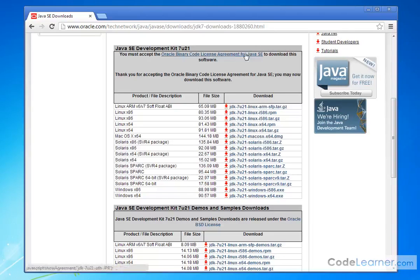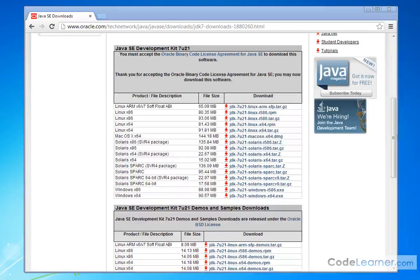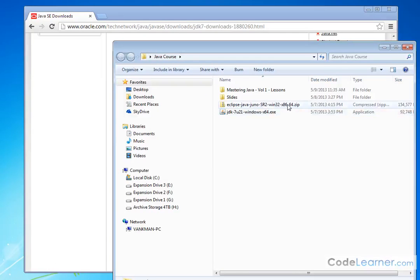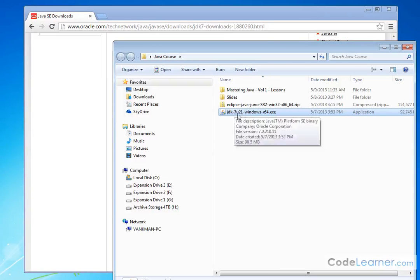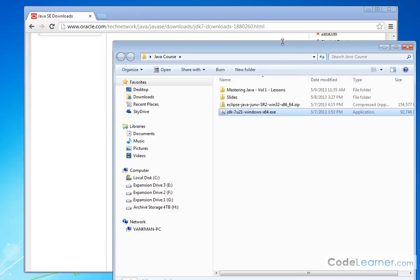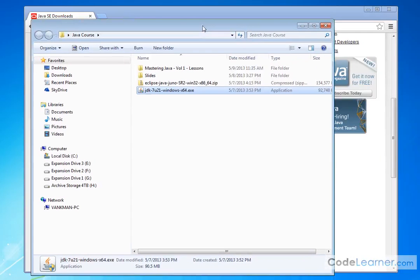And whenever I download it, what I'm going to have is this file right here, JDK. That's Java Development Kit. This is the version number. This is Windows 64-bit. There you go.